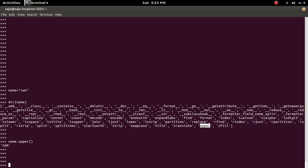Suppose in your code, the variable name is changed to none because of some reason. Now the object none is there in the variable name.